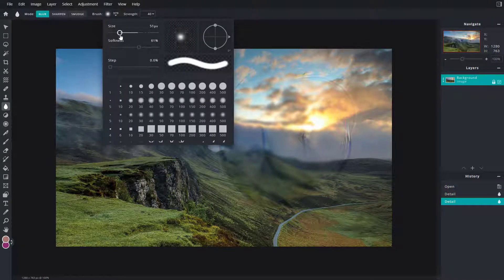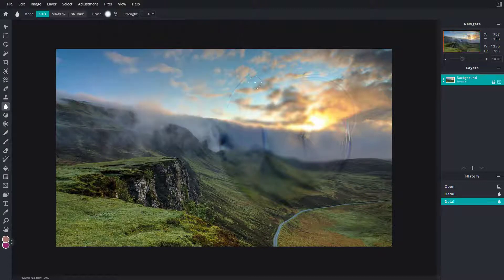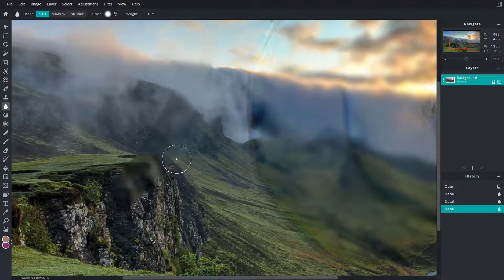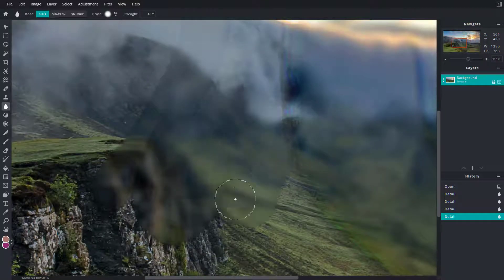I'm just going to decrease the size and the softness. So if I click and drag this, you can see I can just blur out the parts of the image.